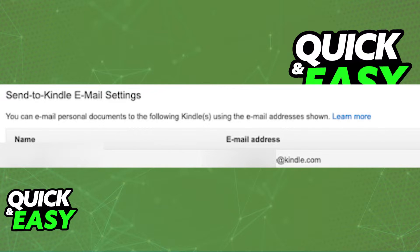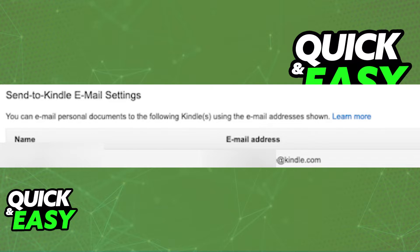Here, you can email personal documents to the following Kindles using the emails below. Edit the emails if you need to and save the changes.